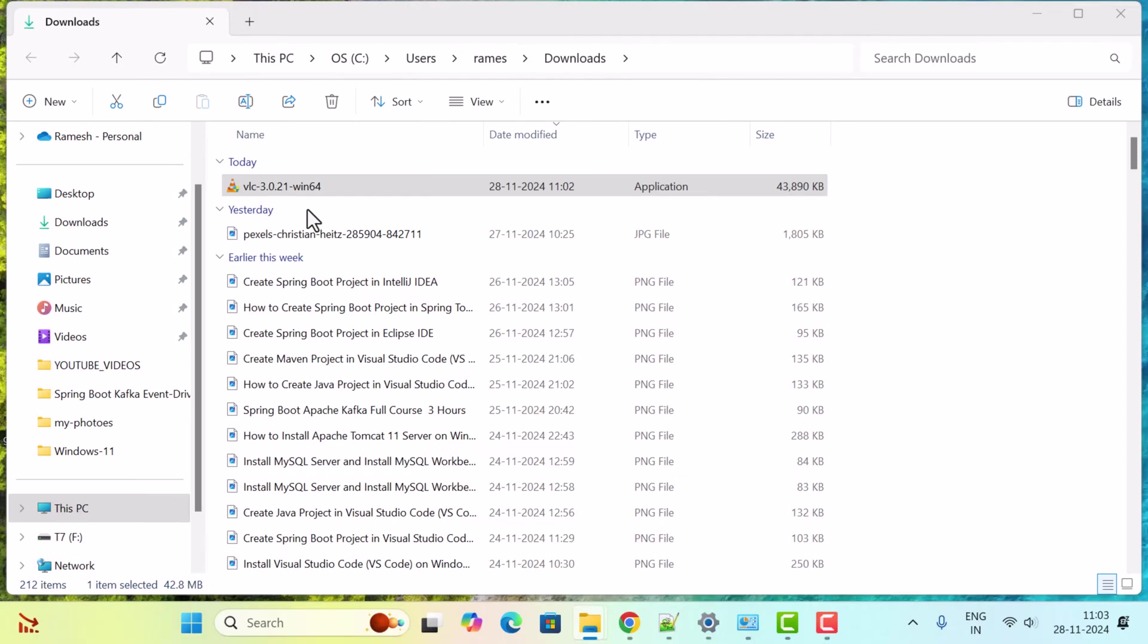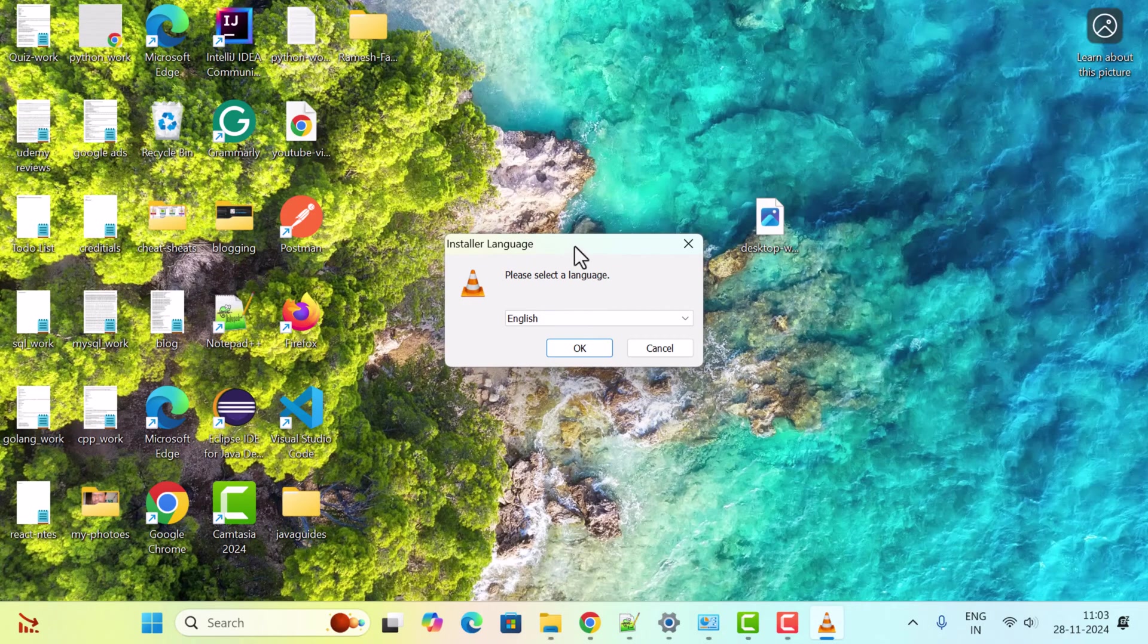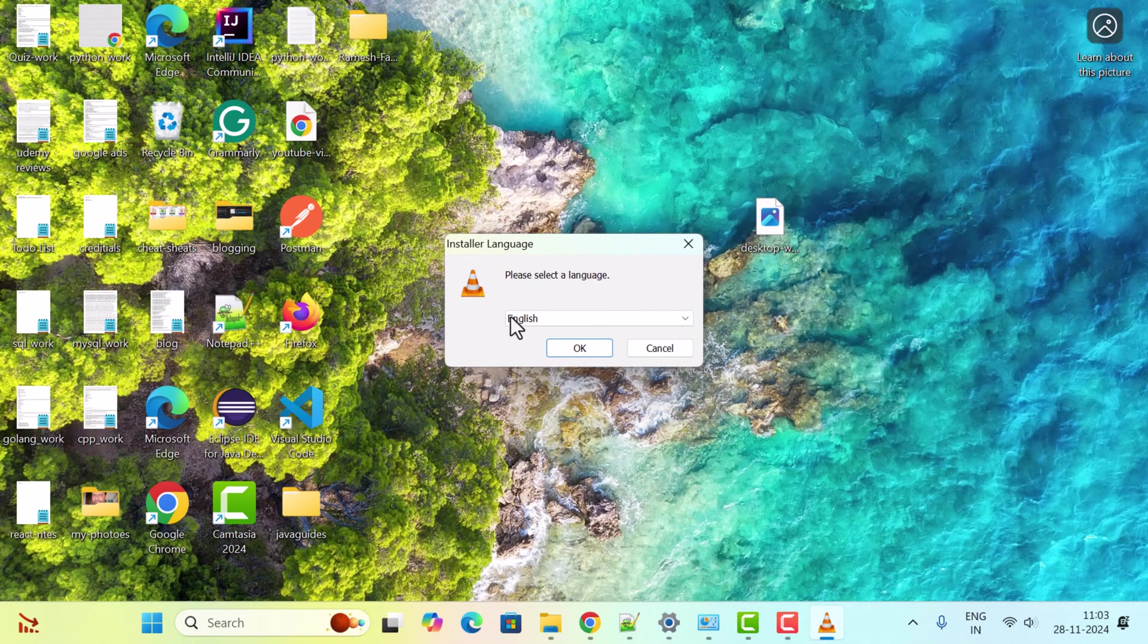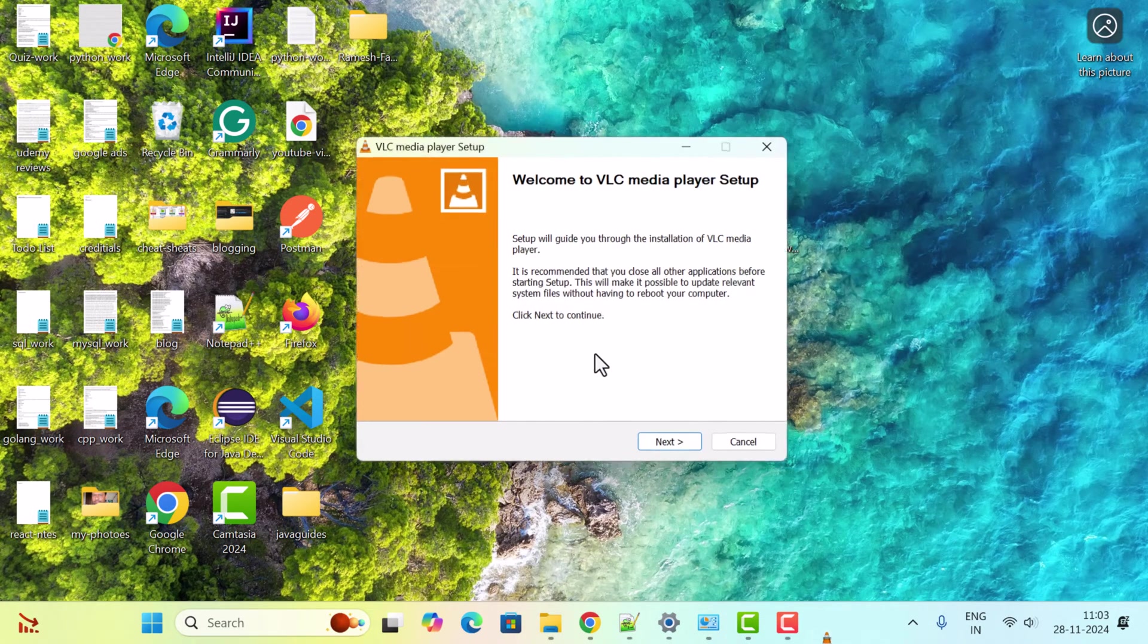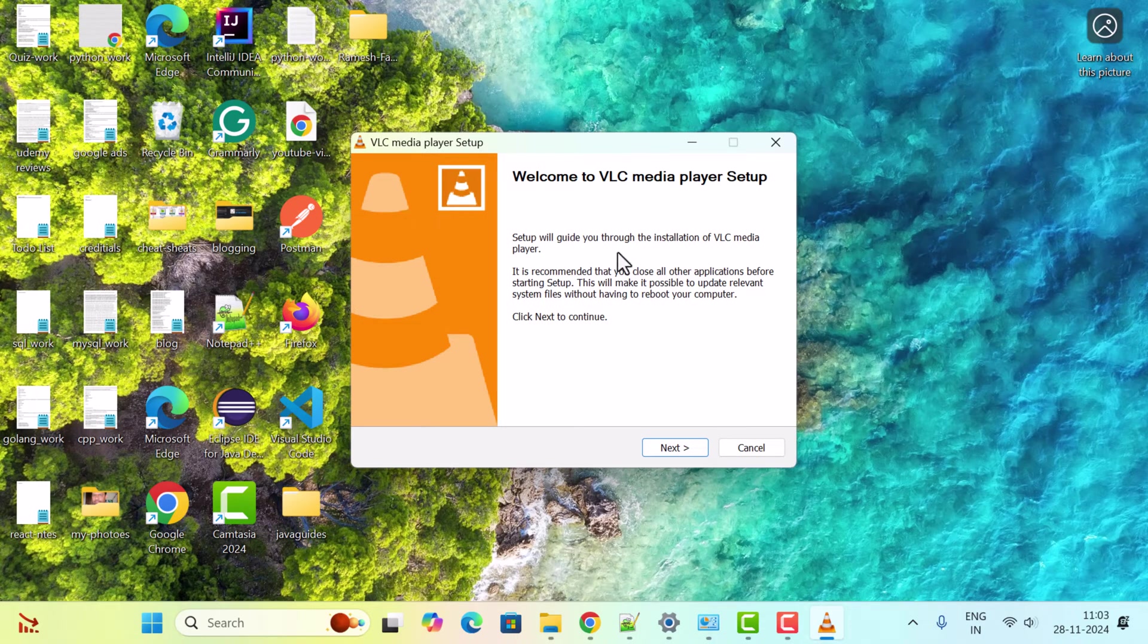Here, select a language. Let's keep English as it is. Click OK. Welcome to VLC Media Player Setup. Click Next.